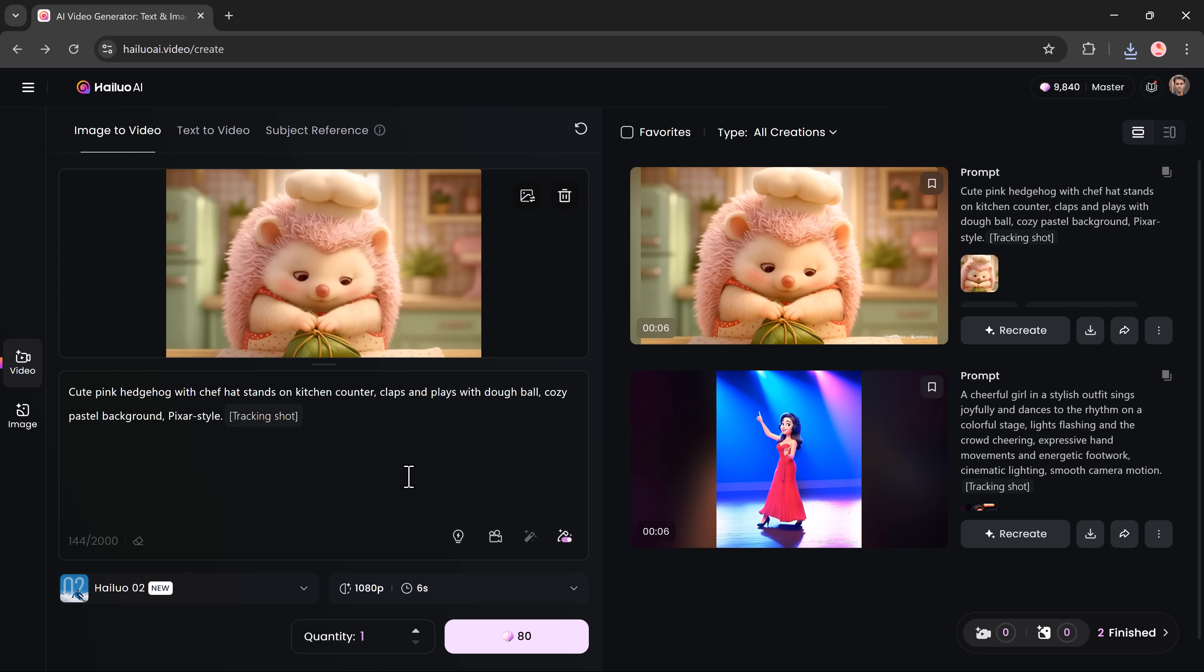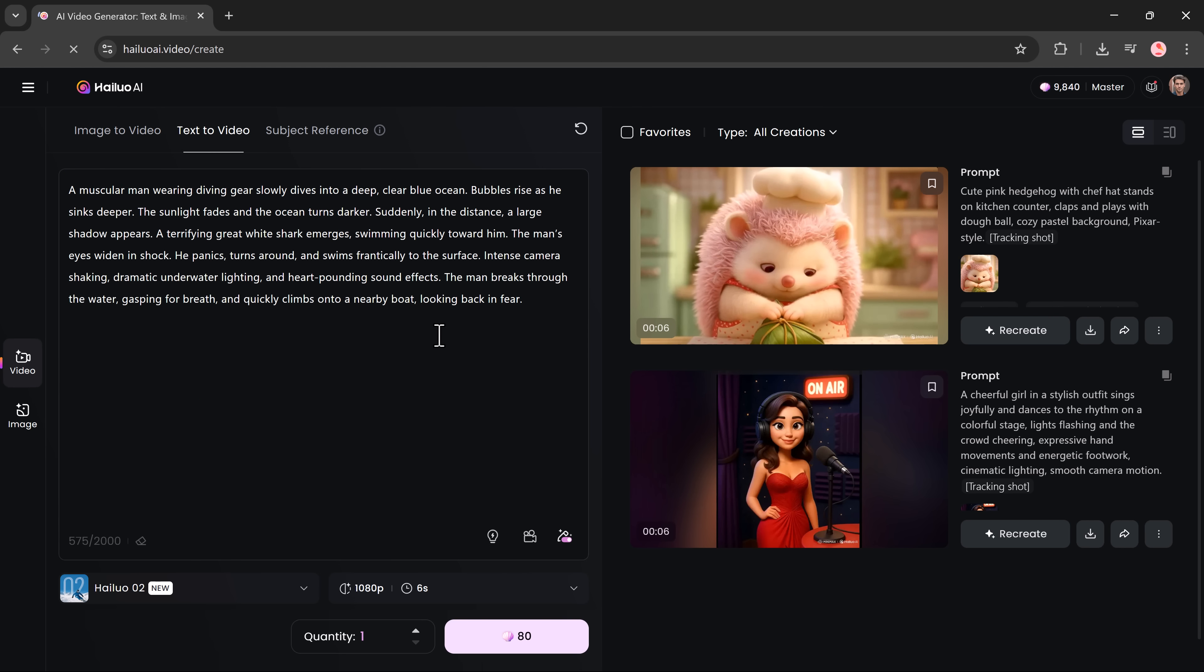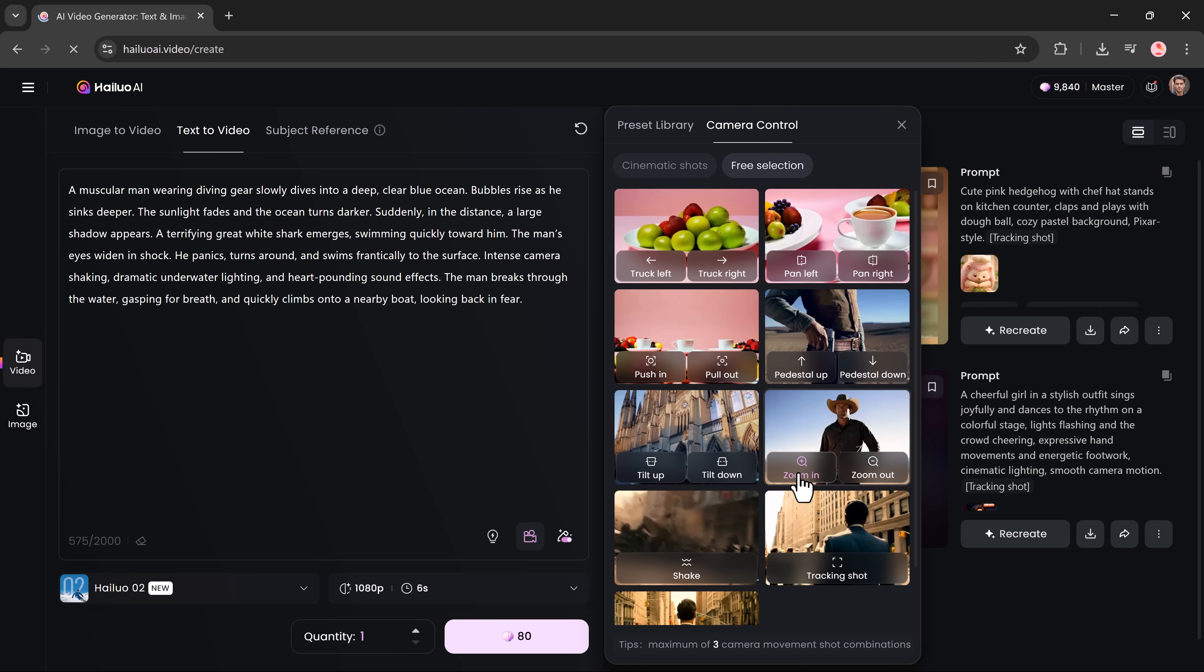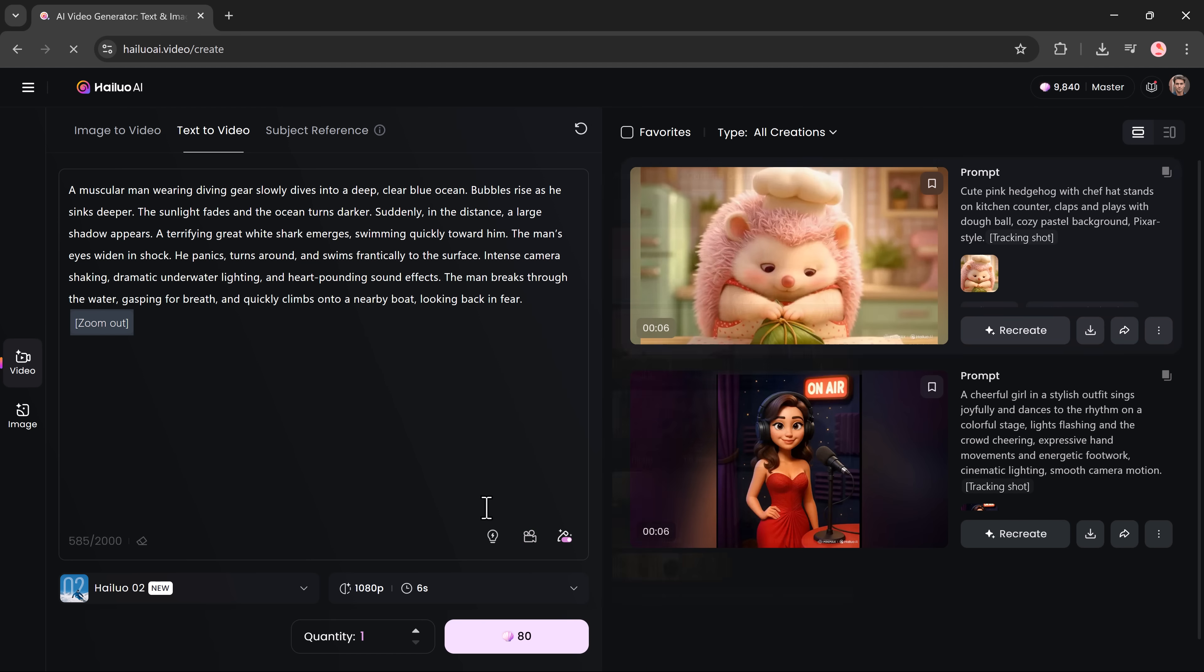Now let's explore the text to video feature, which doesn't even require an image. Just type your scene in the prompt box and you can enhance it by including cinematic camera directions like zoom in on the character, pan across a field or slow motion close-up.